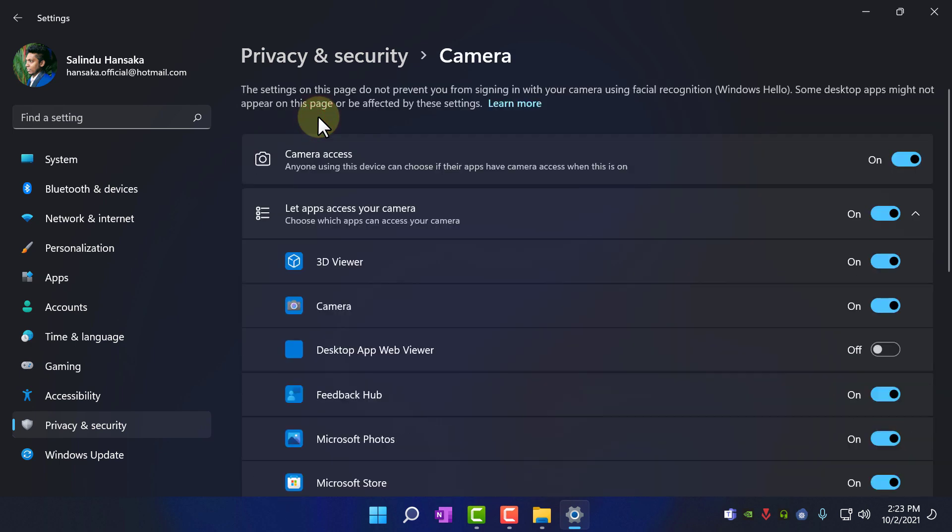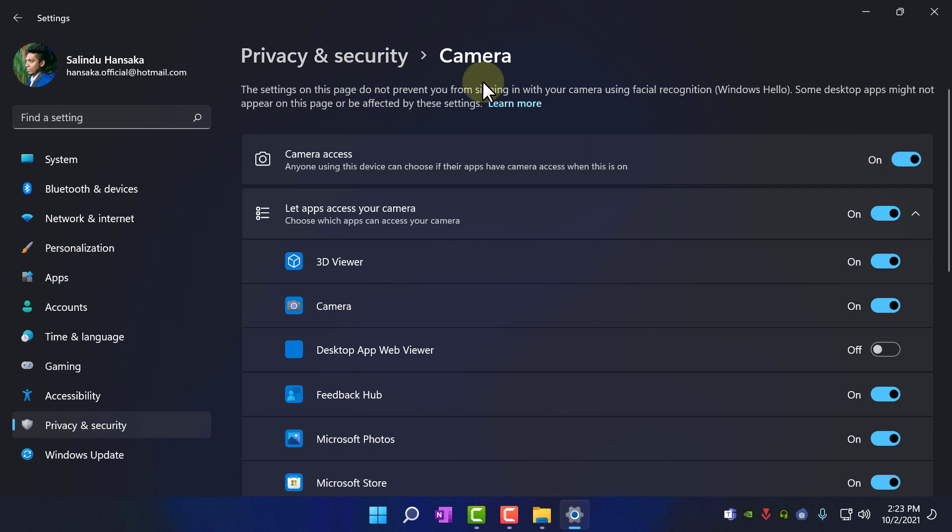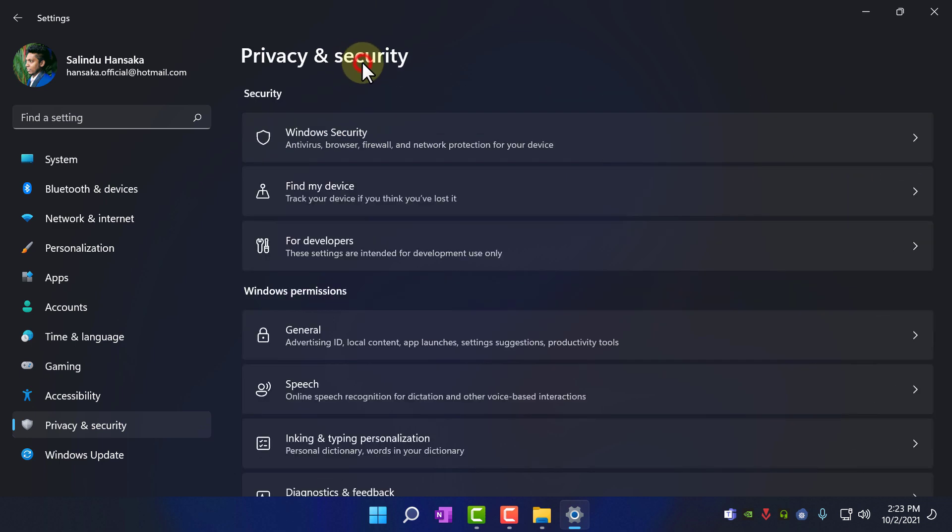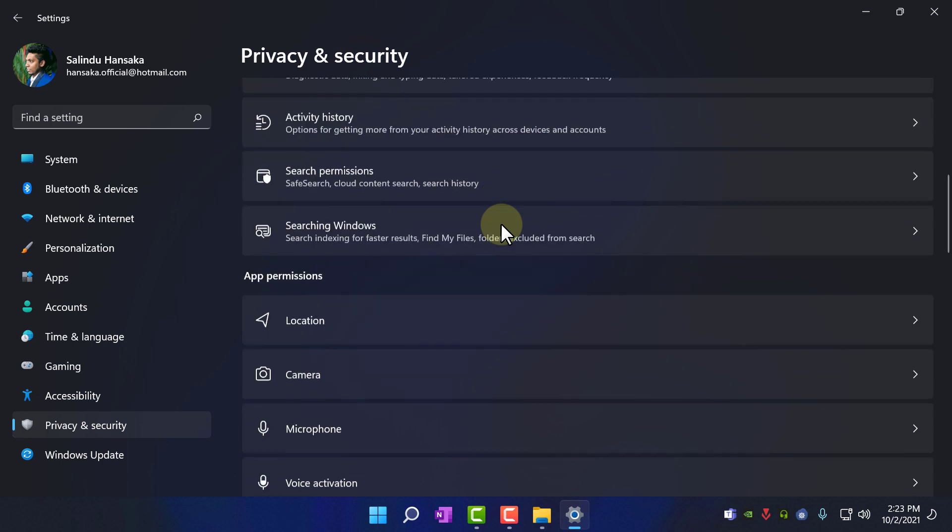If you are using a laptop and you need your camera to be working, don't do anything here. So I am not using the camera in my PC, I don't have a webcam, so I am going to click off. Again, go to privacy and security.